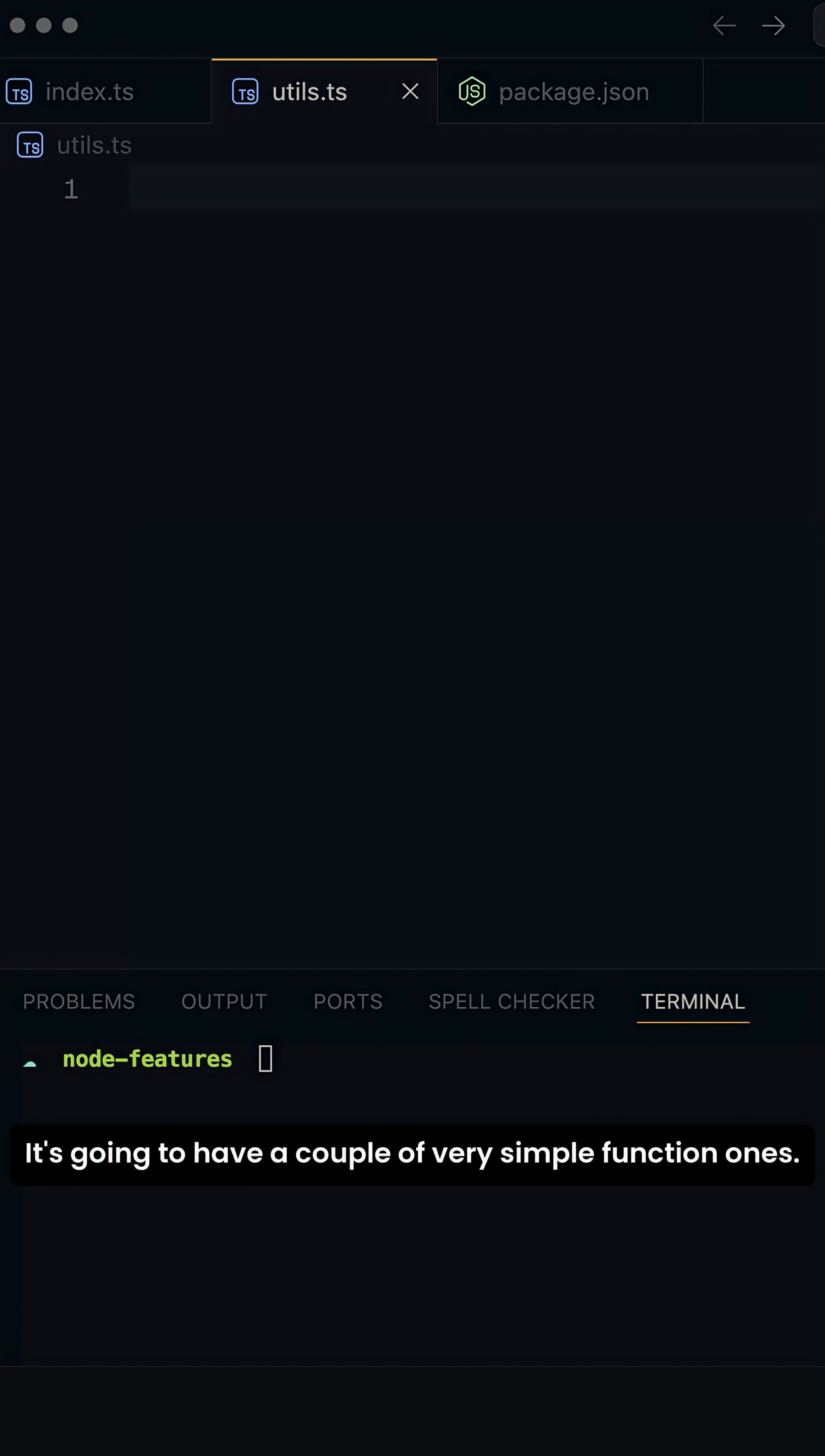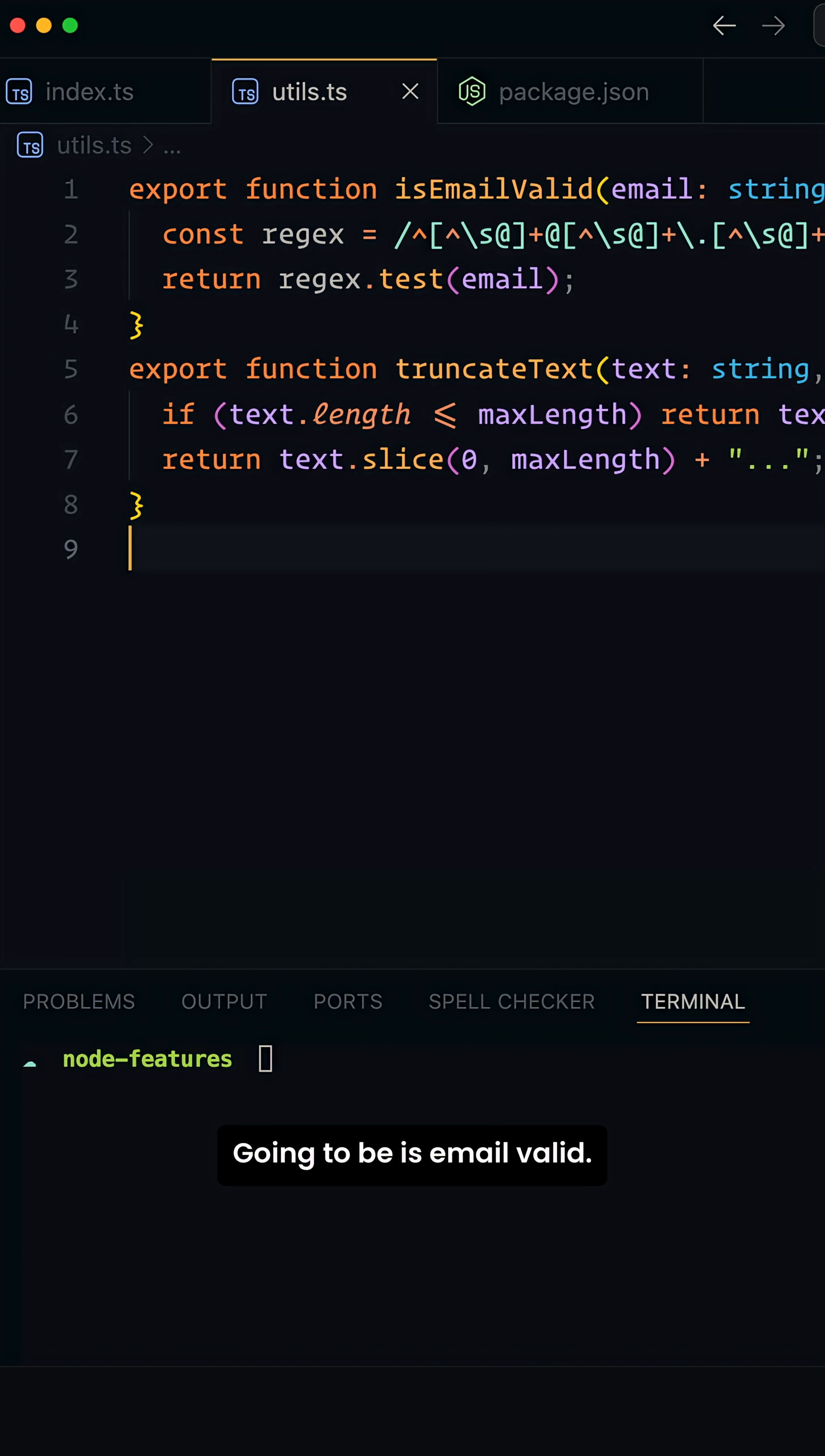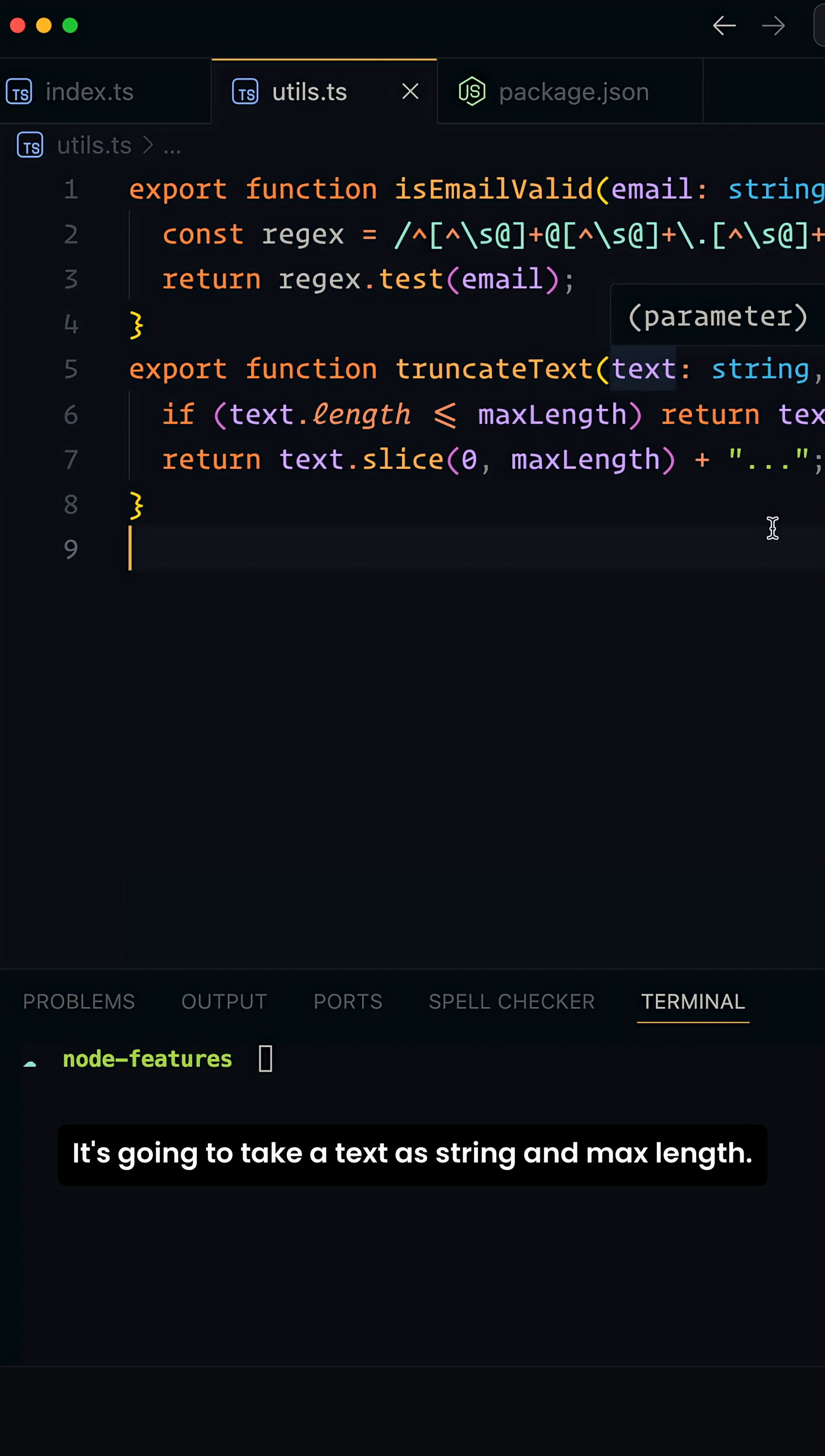It's going to have a couple of very simple functions. One's going to be isEmailValid, it's going to look for a regex. Another one is going to be truncateText. It's going to take a text as string and max length.